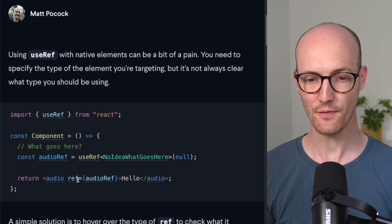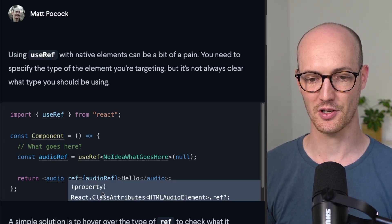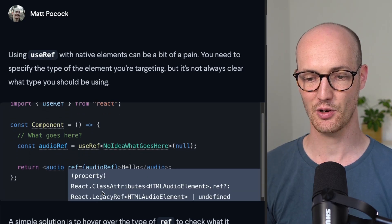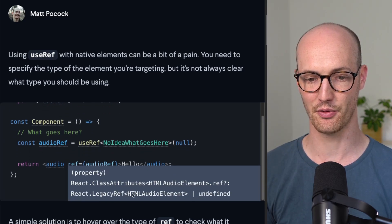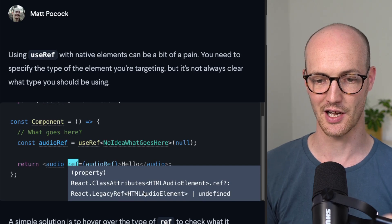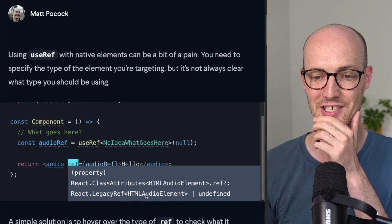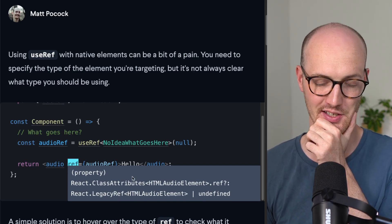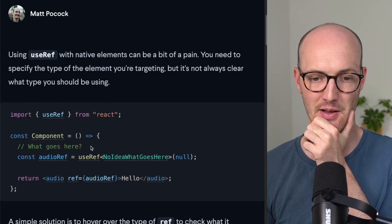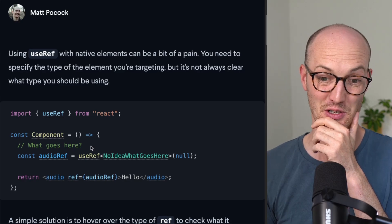Now, you can figure this out because you can actually look at this big old thing here, and you can see, okay, this is a HTML audio element. That's what this is expecting.